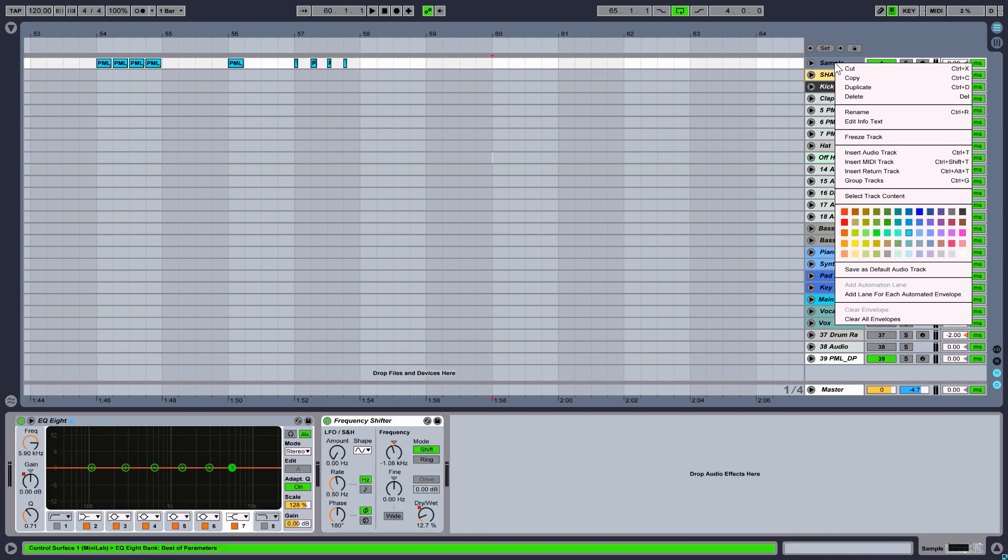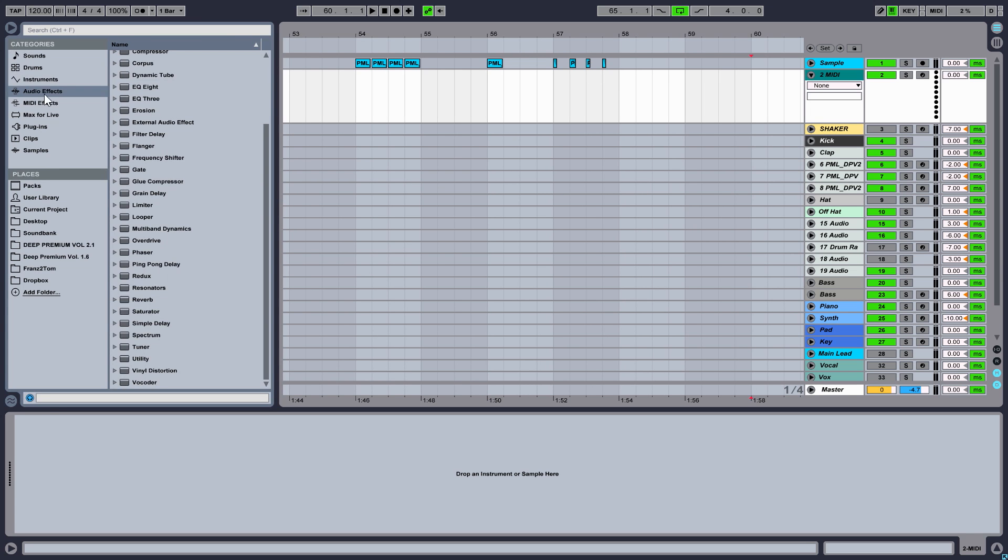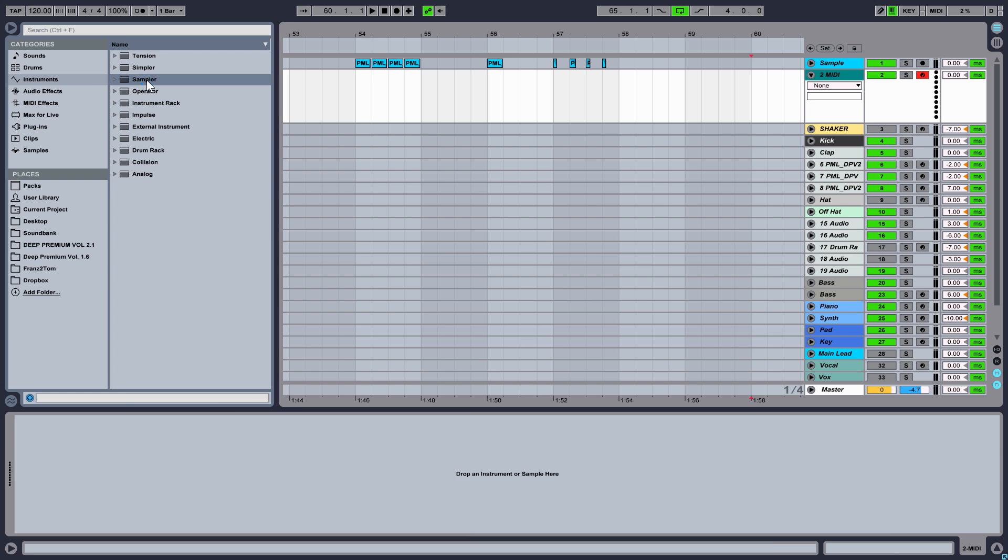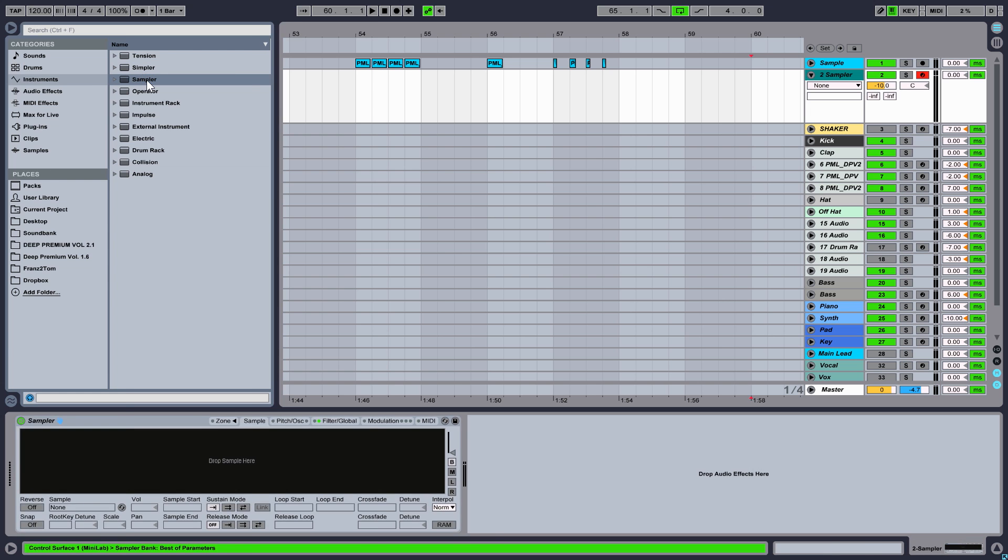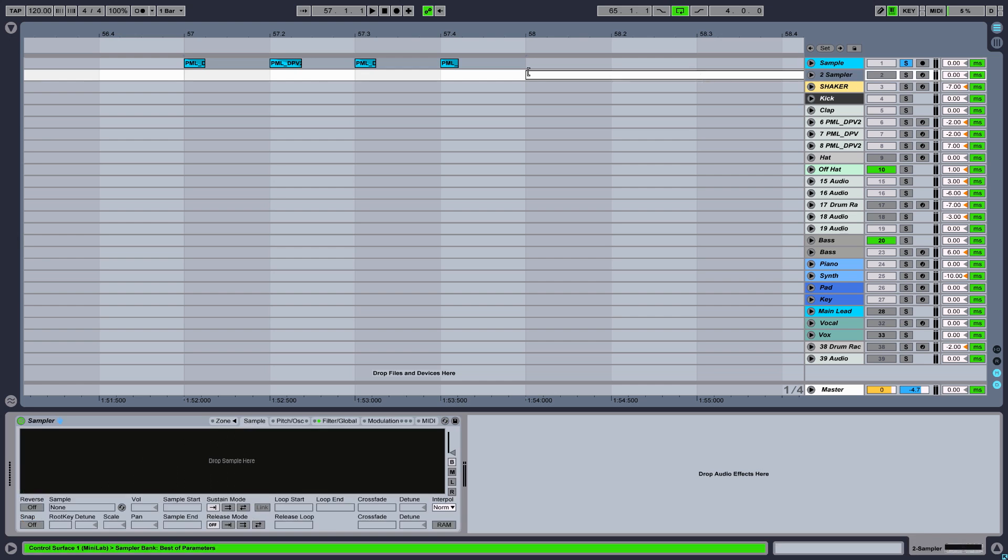Now we create a MIDI track. Select all samples and drop them into the sampler.